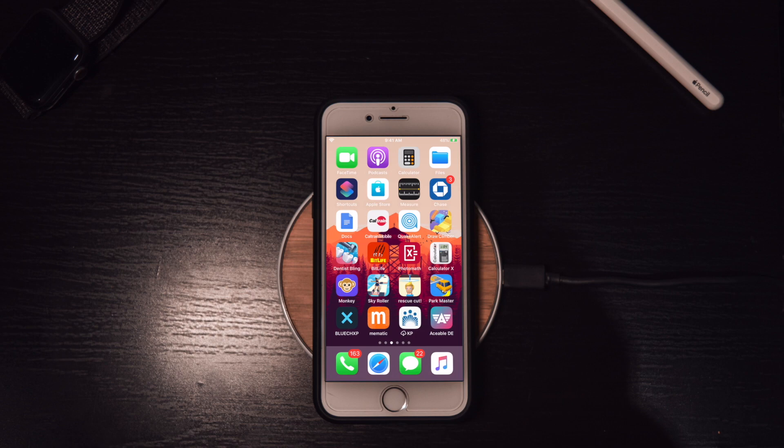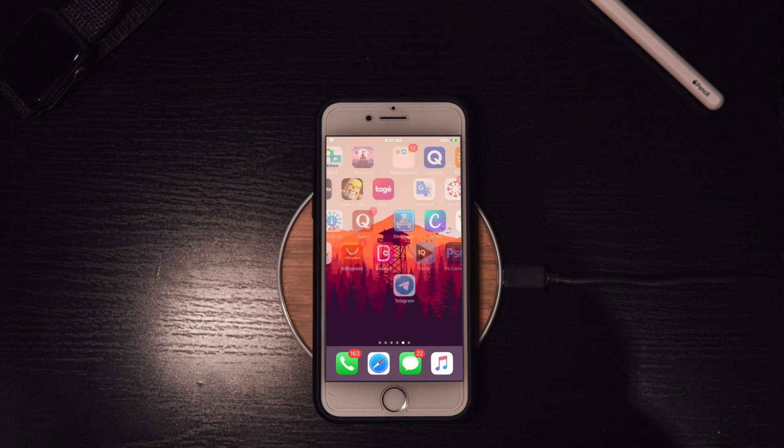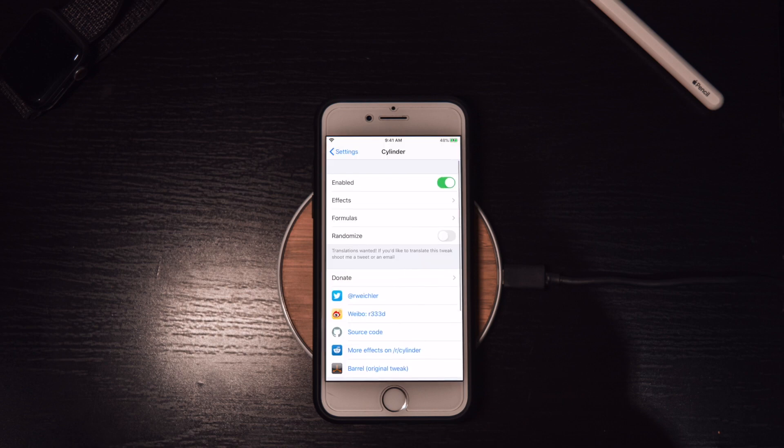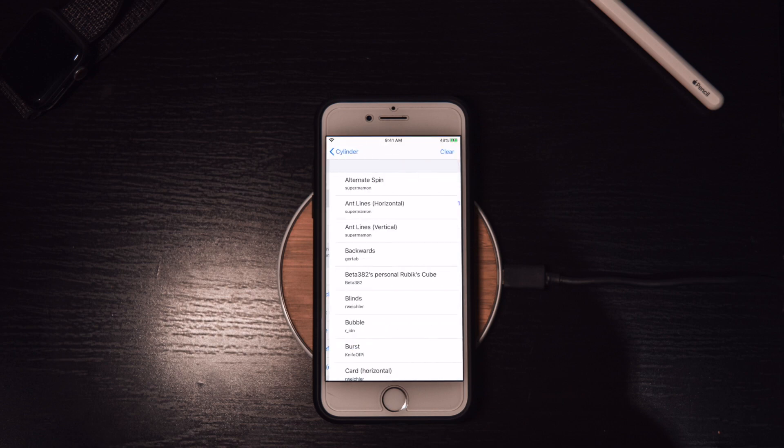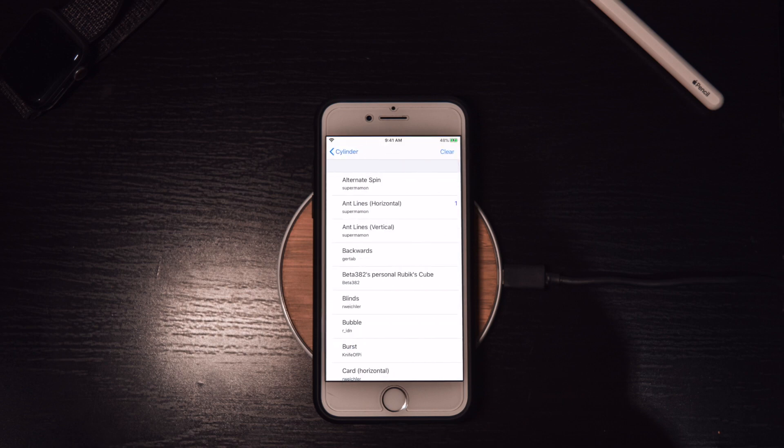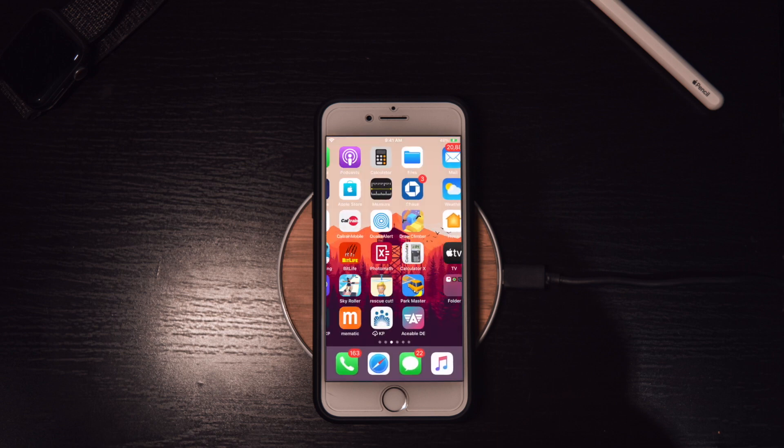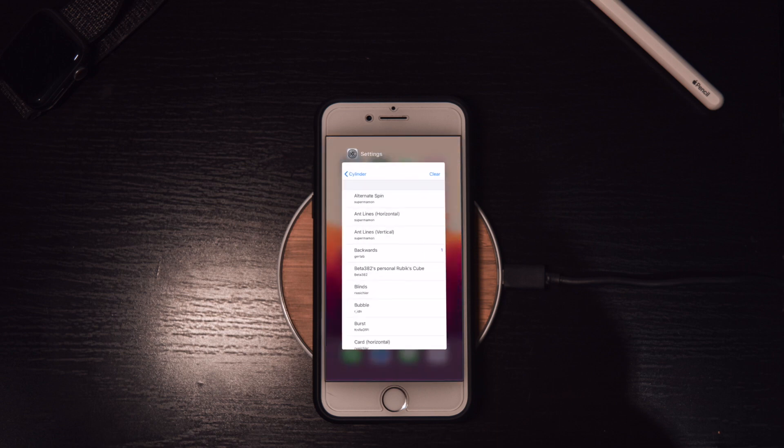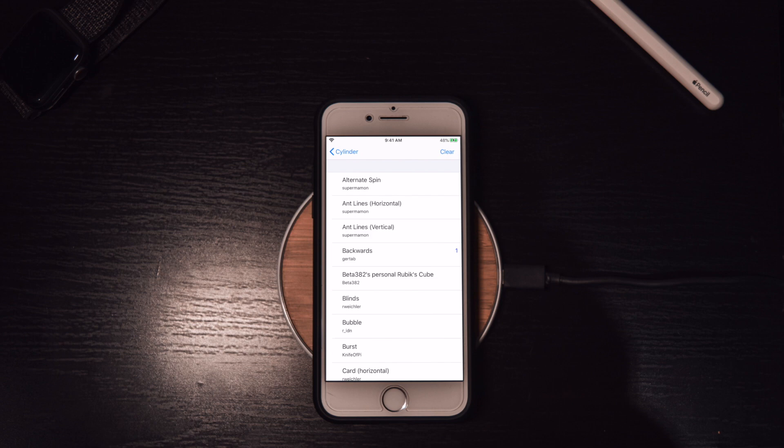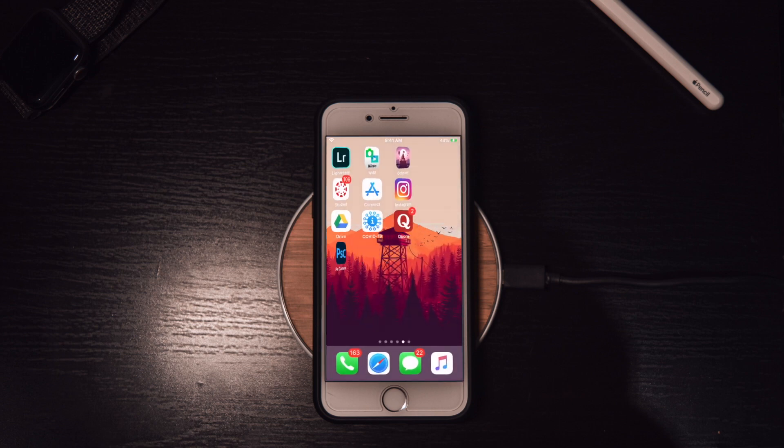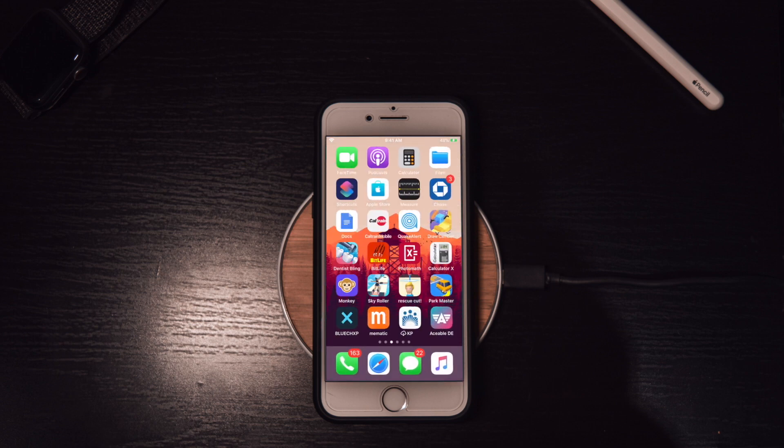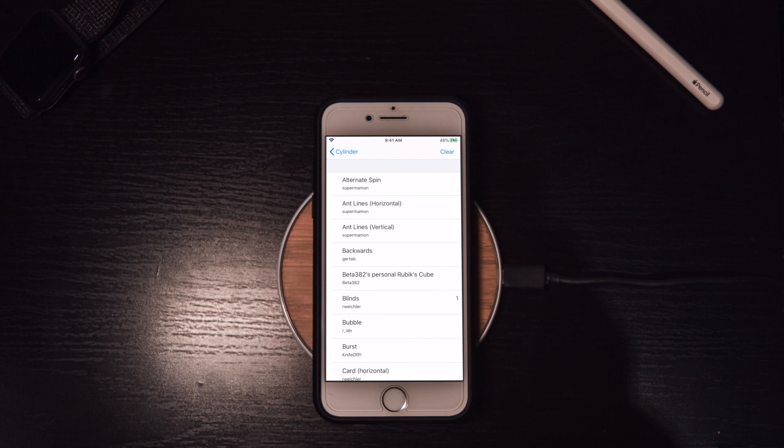Epic tweak number three. Think your whole screen transitions are boring? Well, on default iOS they are. But don't pay for Barrel. Get Cylinder. It comes with all kinds of different customizable home screen transitions and it's all in all just a pretty epic tweak, especially considering it's free. I do highly recommend this tweak for you.